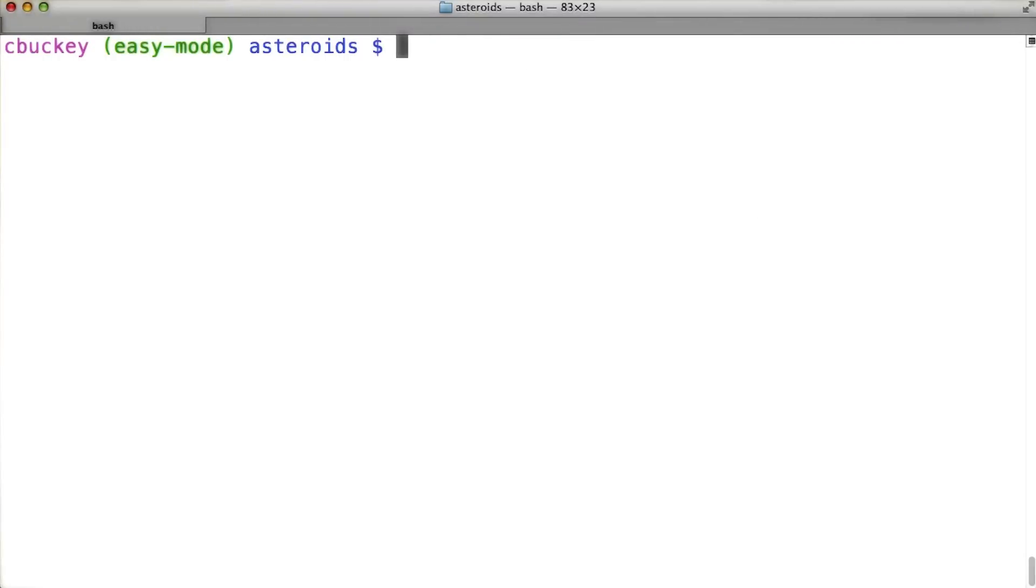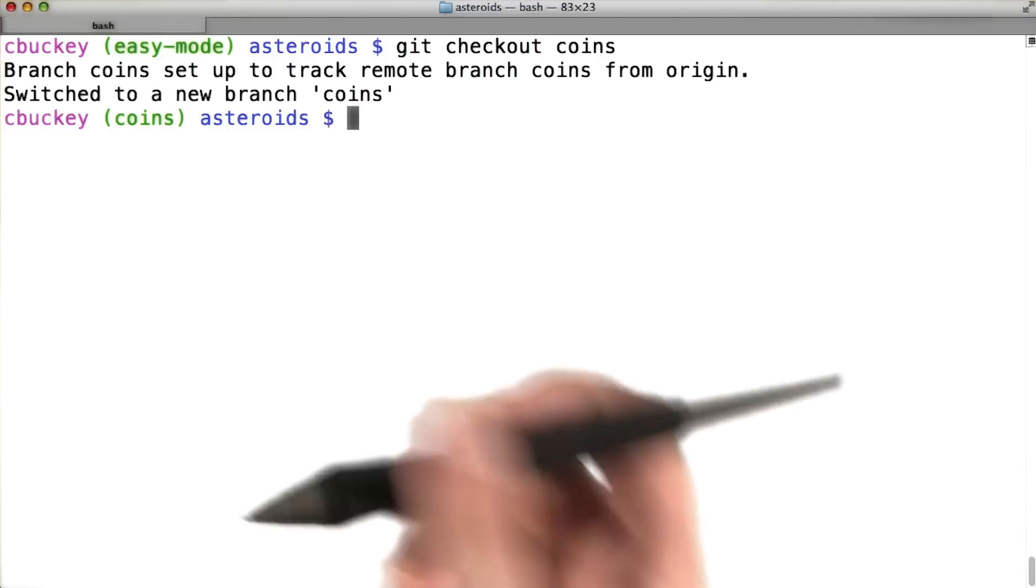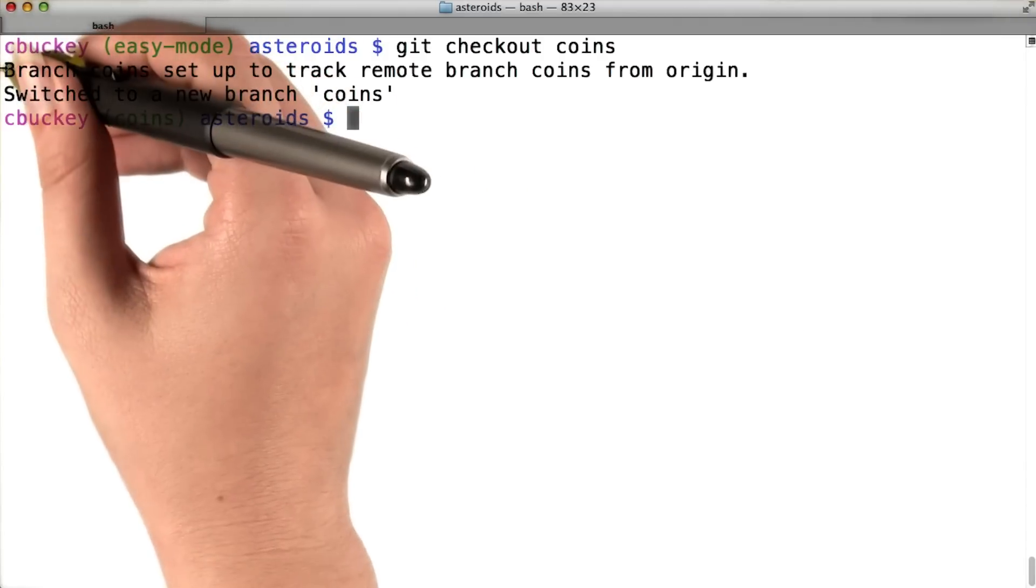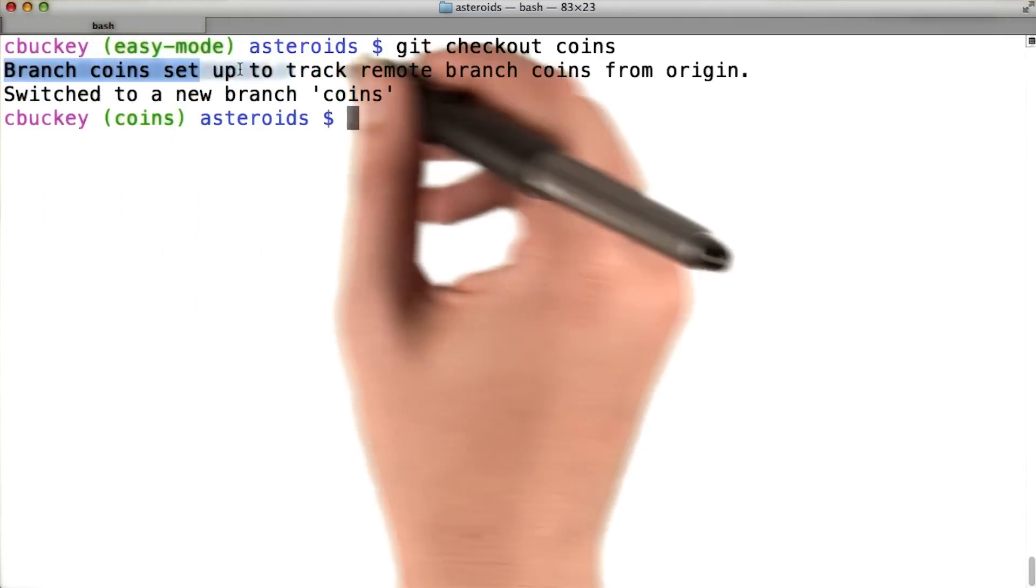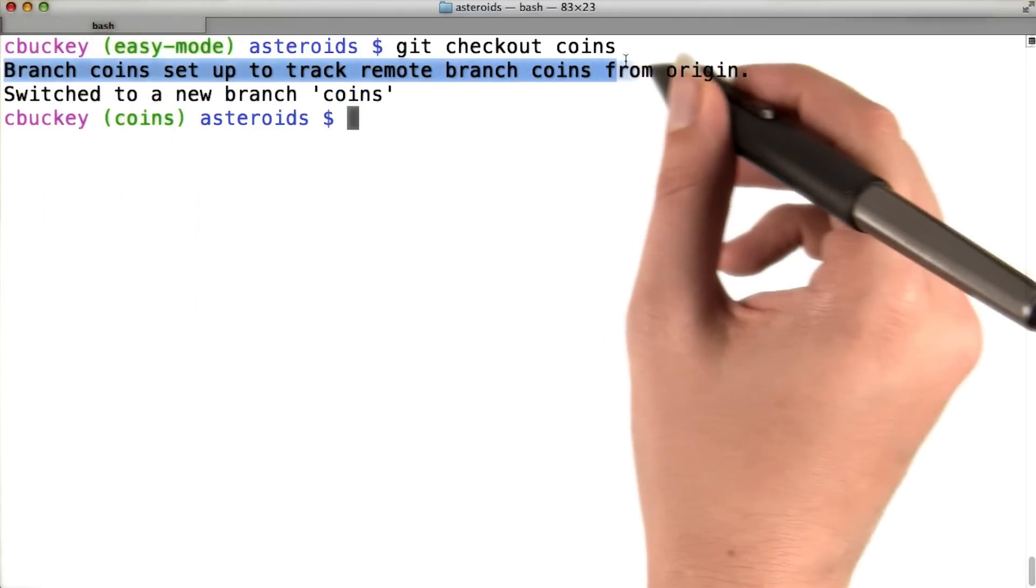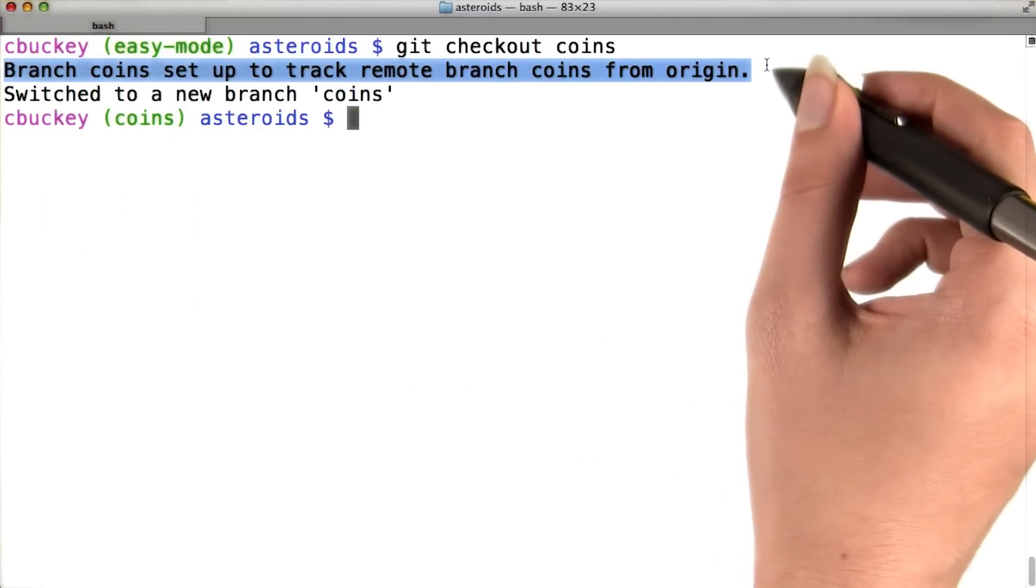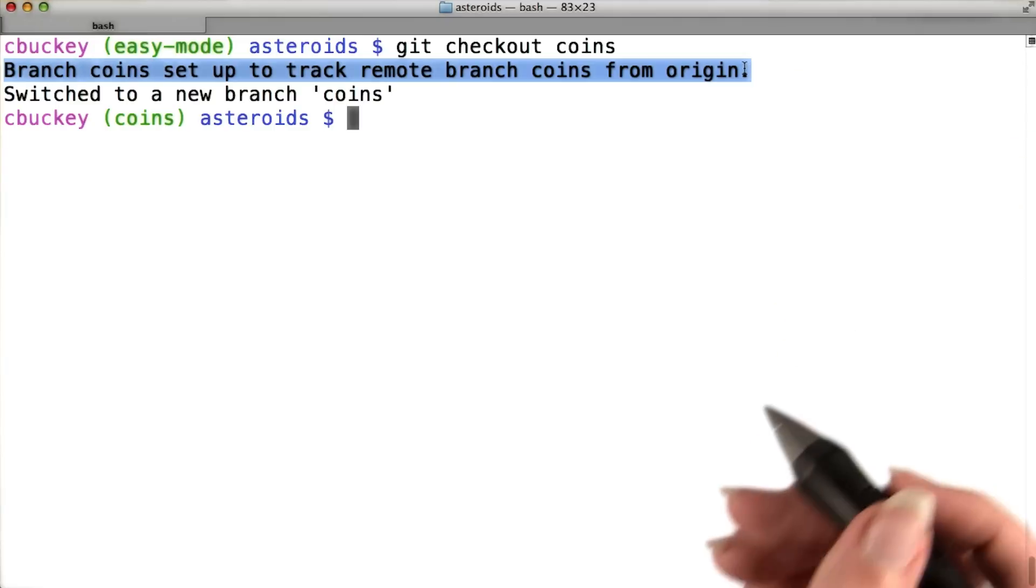Thanks. Now Sarah told me that her branch is named coins, so I'll check it out using git checkout coins. Now I get this message saying that branch coins is set up to track remote branch coins from origin.